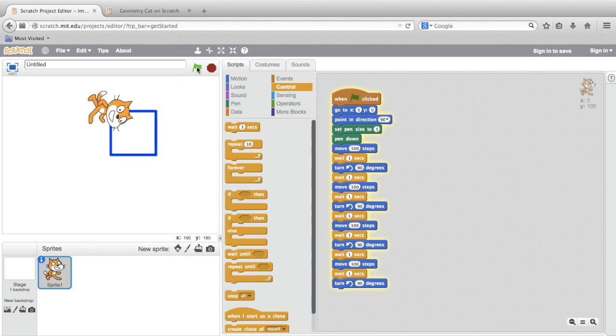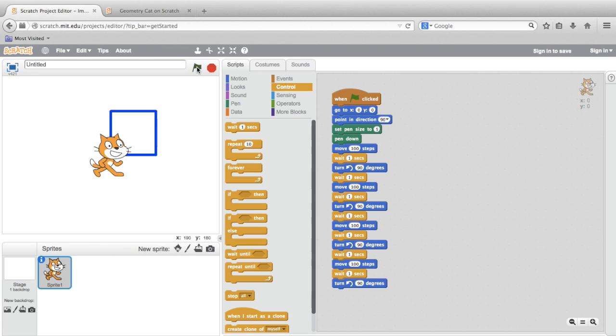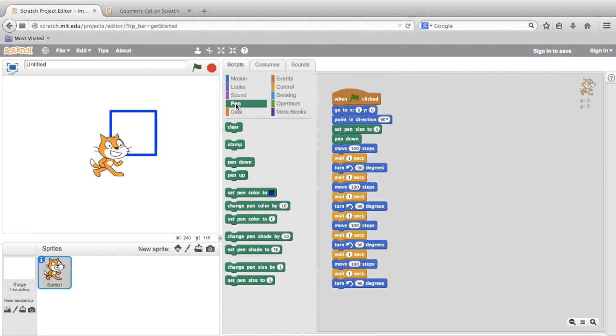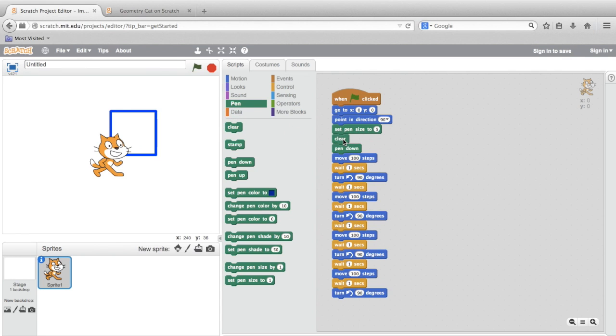Well, we can see that the cat is moving in the square, but it would be helpful if there was a way to erase everything that we currently saw, so that we can have a new drawing fresh each time. To do that, let's go back to the pen section and bring out this block called Clear. We can add it in between our other pen blocks, and then test again.